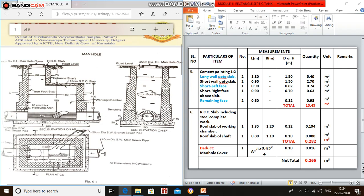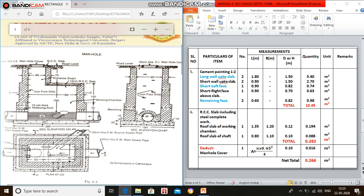Short wall up to slab: 2 numbers. The inner dimension is 0.9 meter and height is 1.5. Short left face: 1 number, 0.9 meter, and height is 0.7 plus 0.12, that is 0.82.